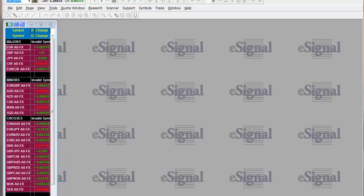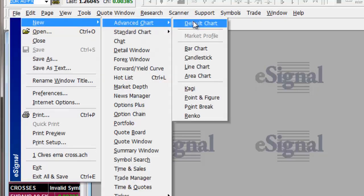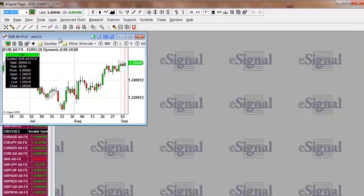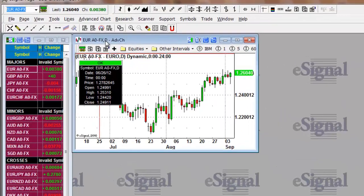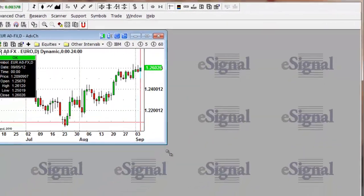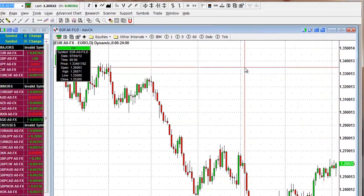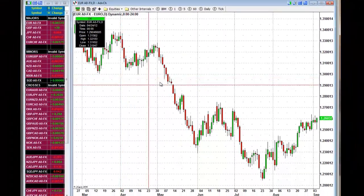You want to use eSignal to analyze and manipulate data according to your strategy. We've opened up eSignal to a blank screen with no chart. To create one, go to File > New > Advanced Chart > Default Chart. That gives you a brand new chart. It defaults to Euro/Dollar, which comes up on the chart. You can minimize it by clicking here.